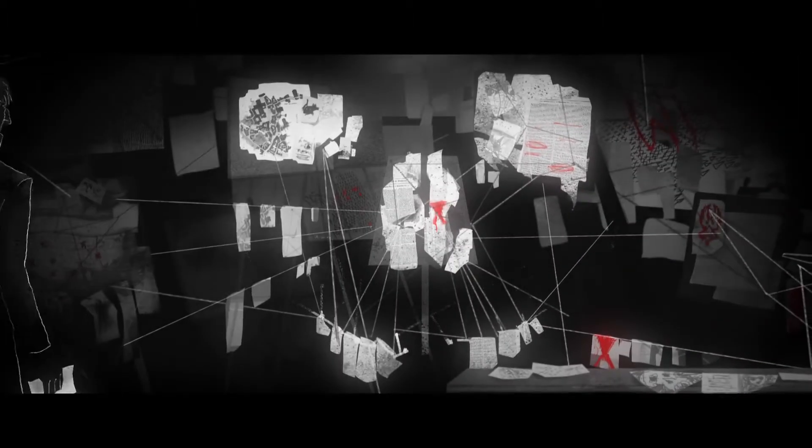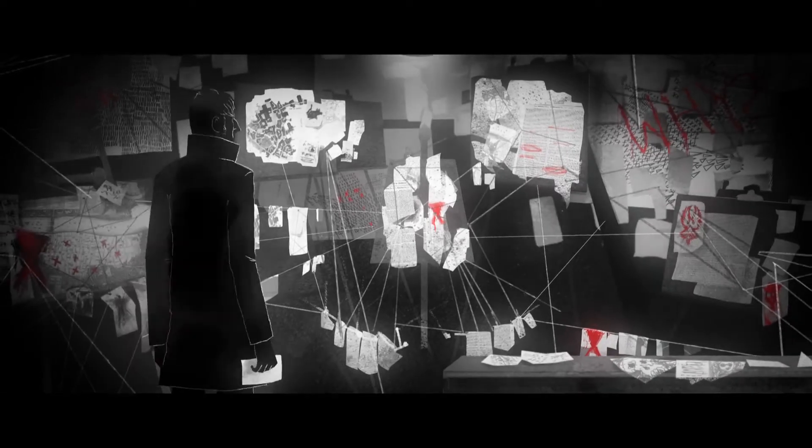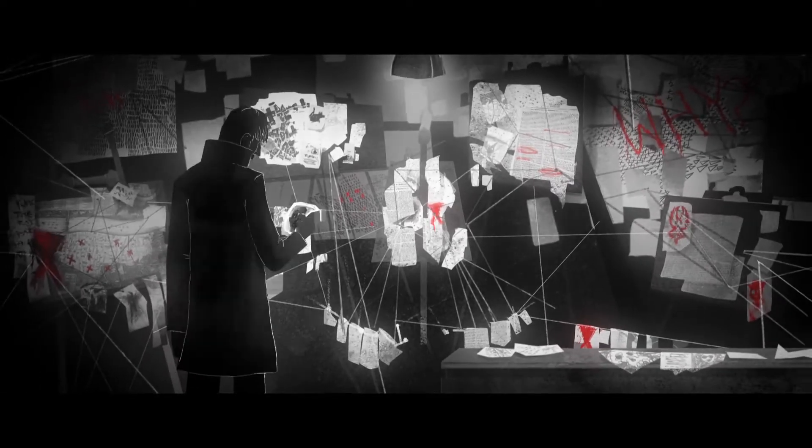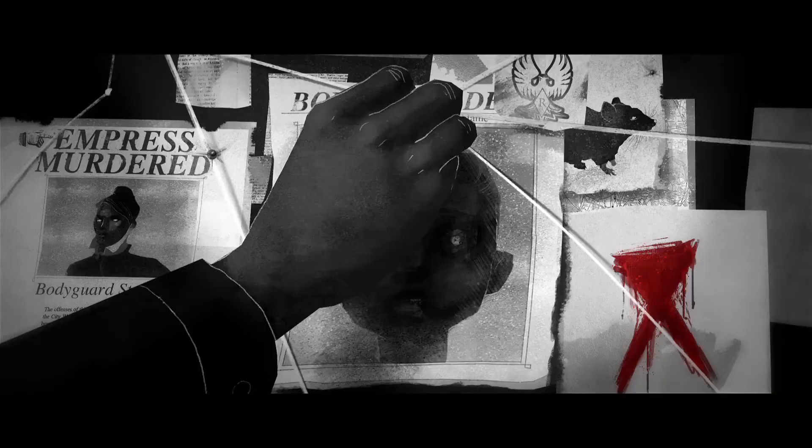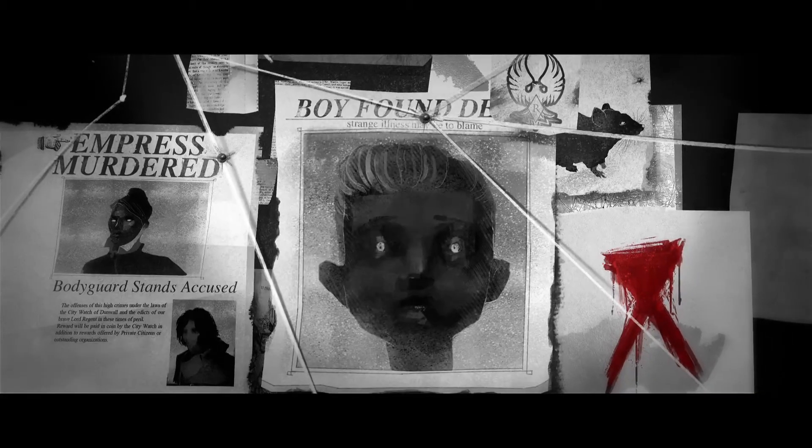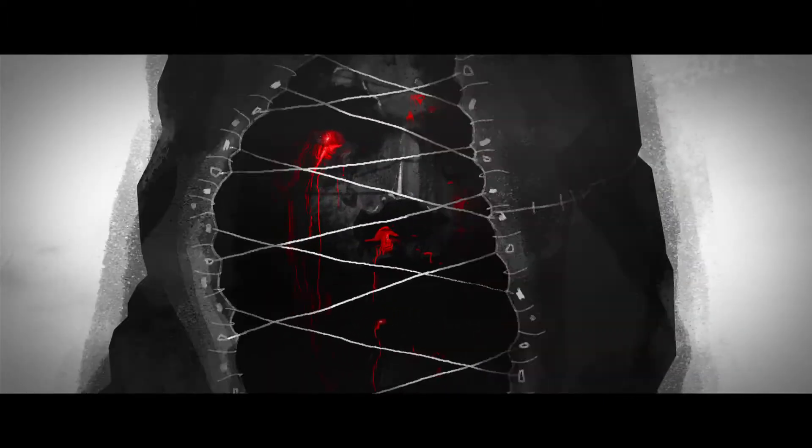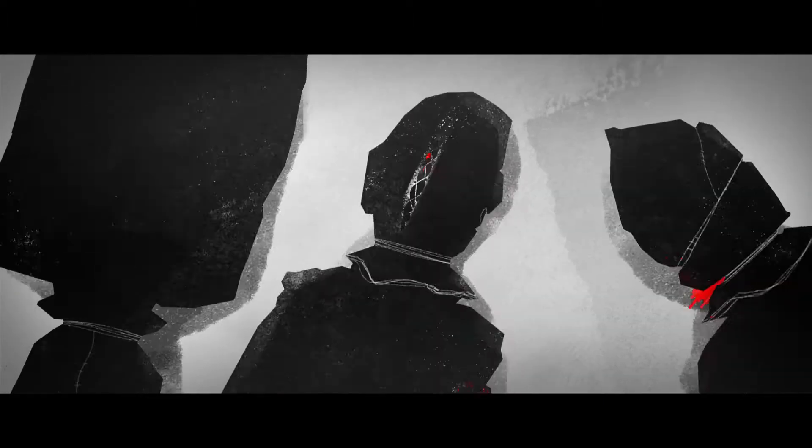At night the dreams haunted him. They were always the same. Visions of a young boy dying an agonizing death. But he knew it was no dream.